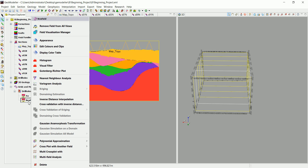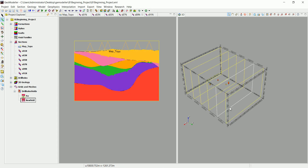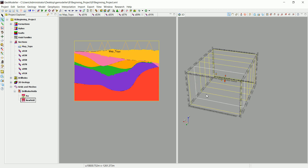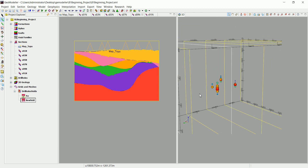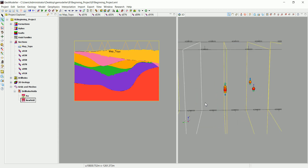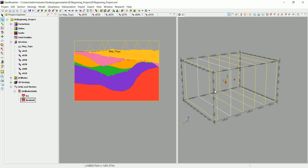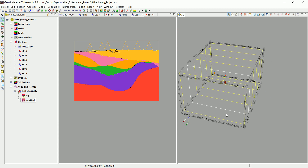We can right-click and go to Field Visualization Manager, view these 3D shapes in 3D, and click OK. These are the fields we have after normalizing them. Now what we can do is interpolate these — and that's what we are going to do in the next video.